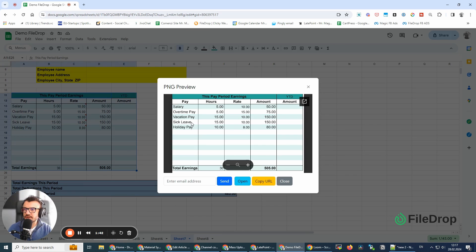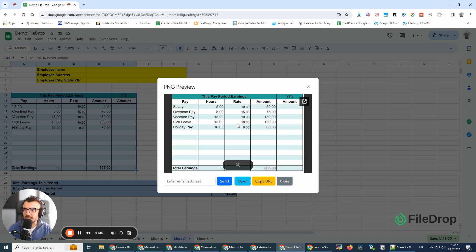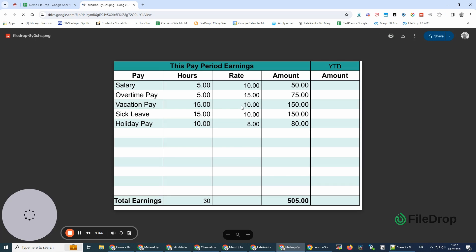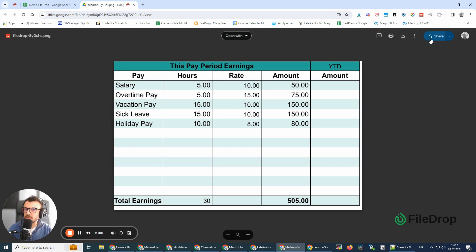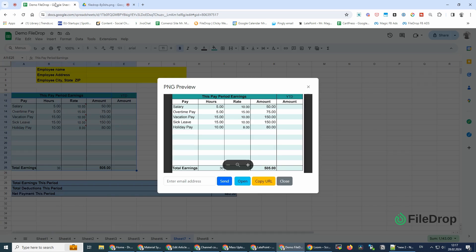The file is automatically saved in your FileDrop folder. From here, you can copy it somewhere else. We can open the file like we would in Google Drive, and from here, you can download it or share it somewhere else.